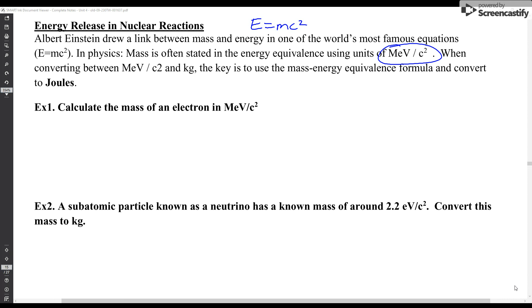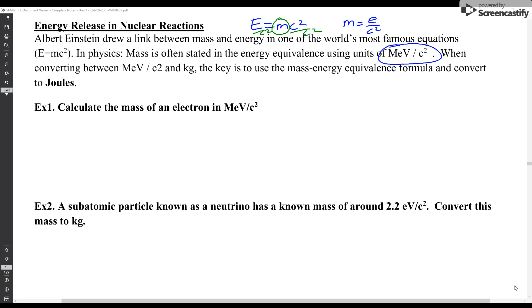That's just rearranging that formula. If I wanted to get mass by itself, I would divide by c squared, and I'd find that mass is equal to energy over c squared. Instead of being in joules, we'll put it in mega electron volts for the energy — dividing that value by the speed of light (3 × 10⁸ m/s) squared, we just kind of leave it like that.